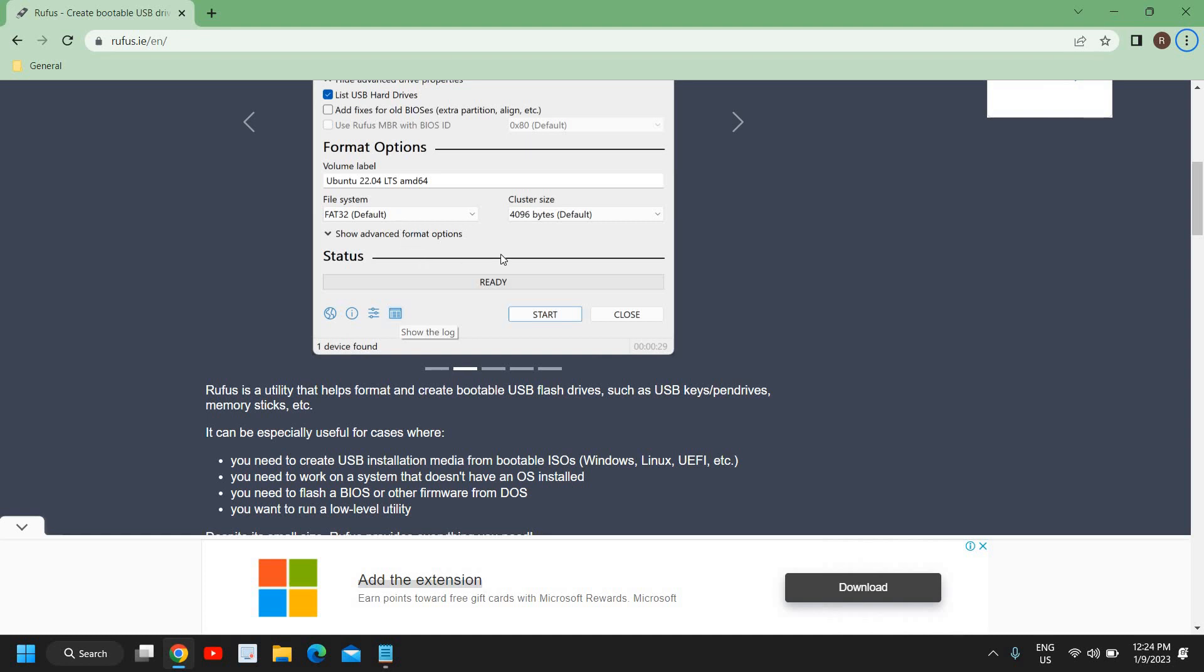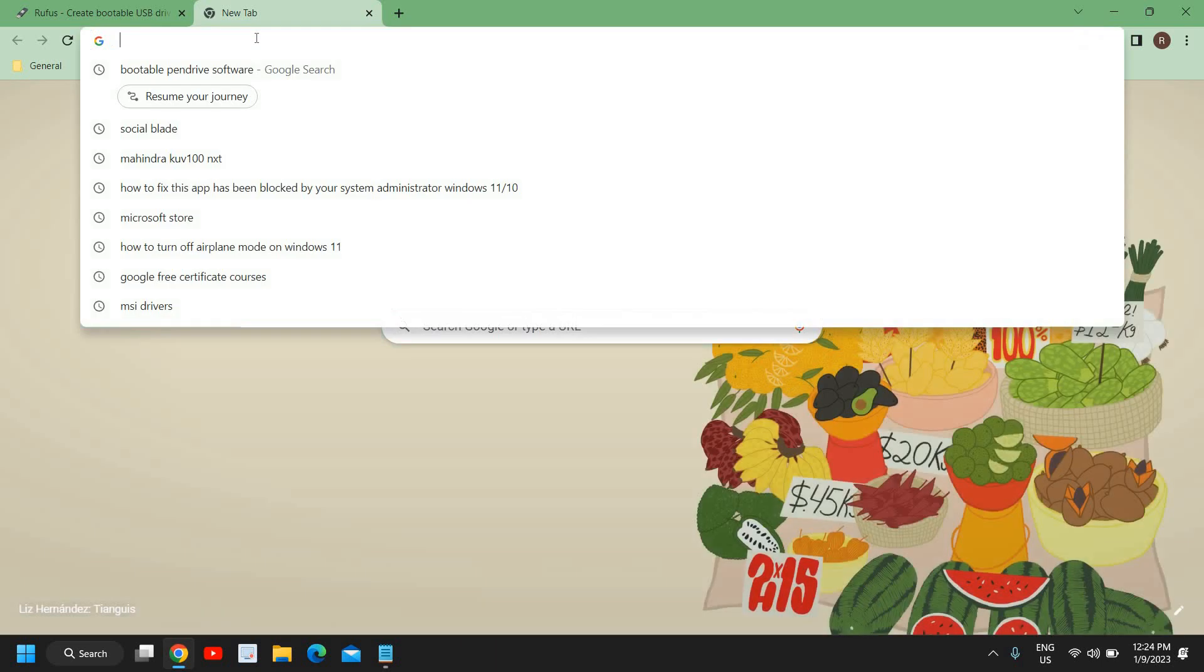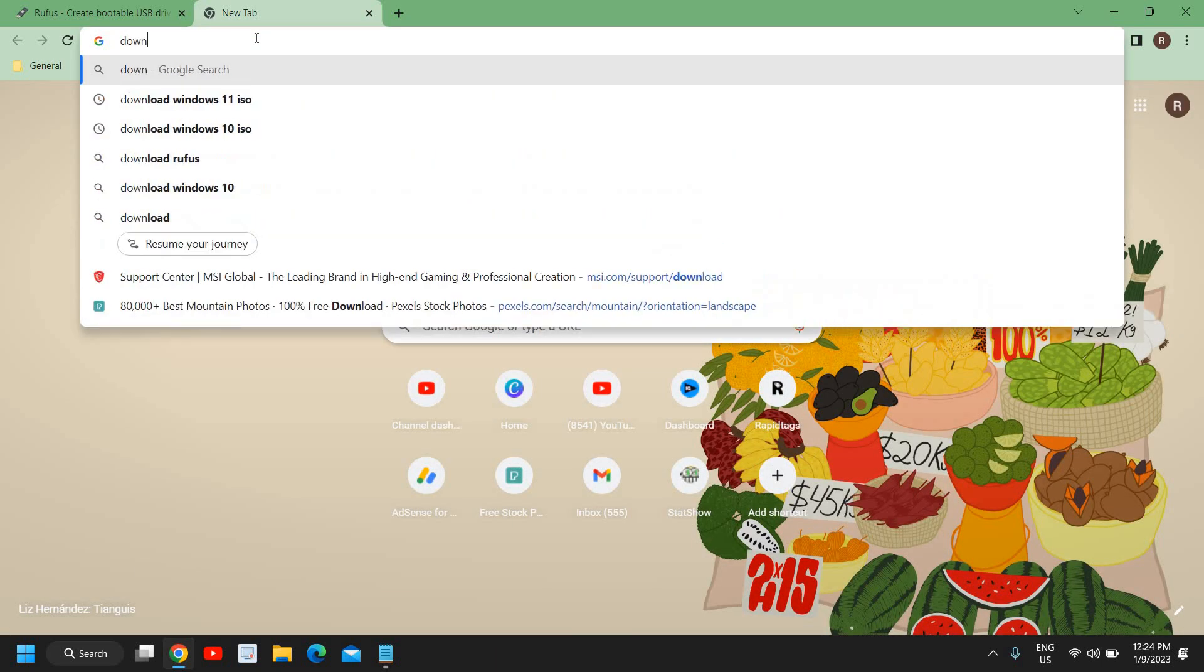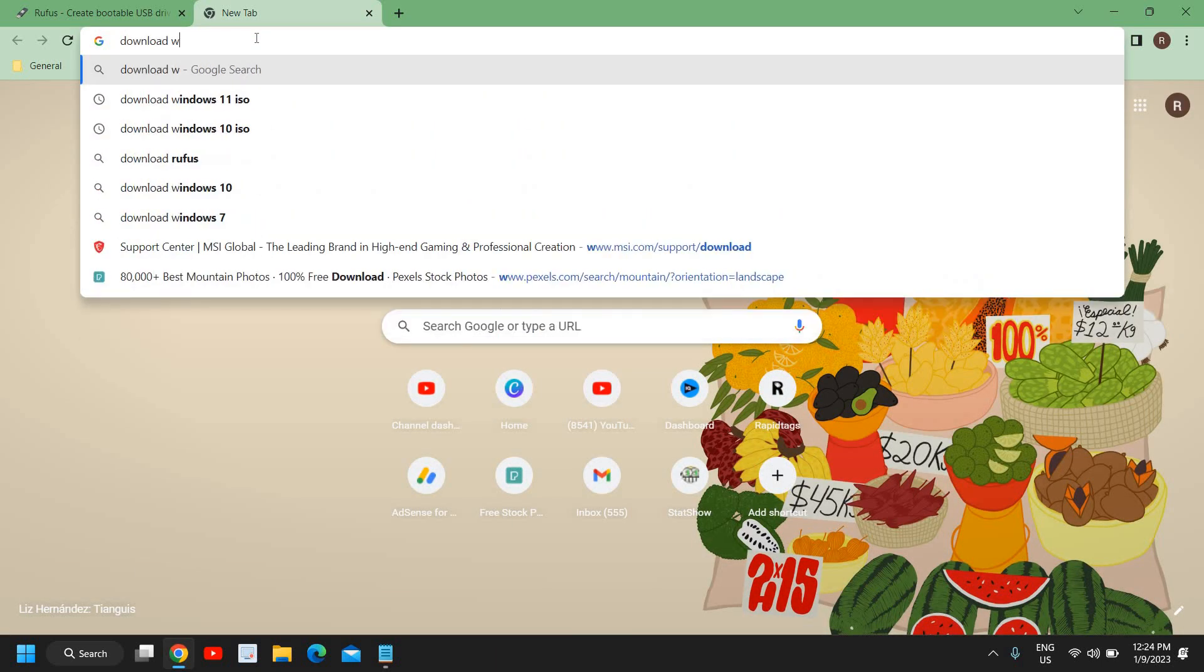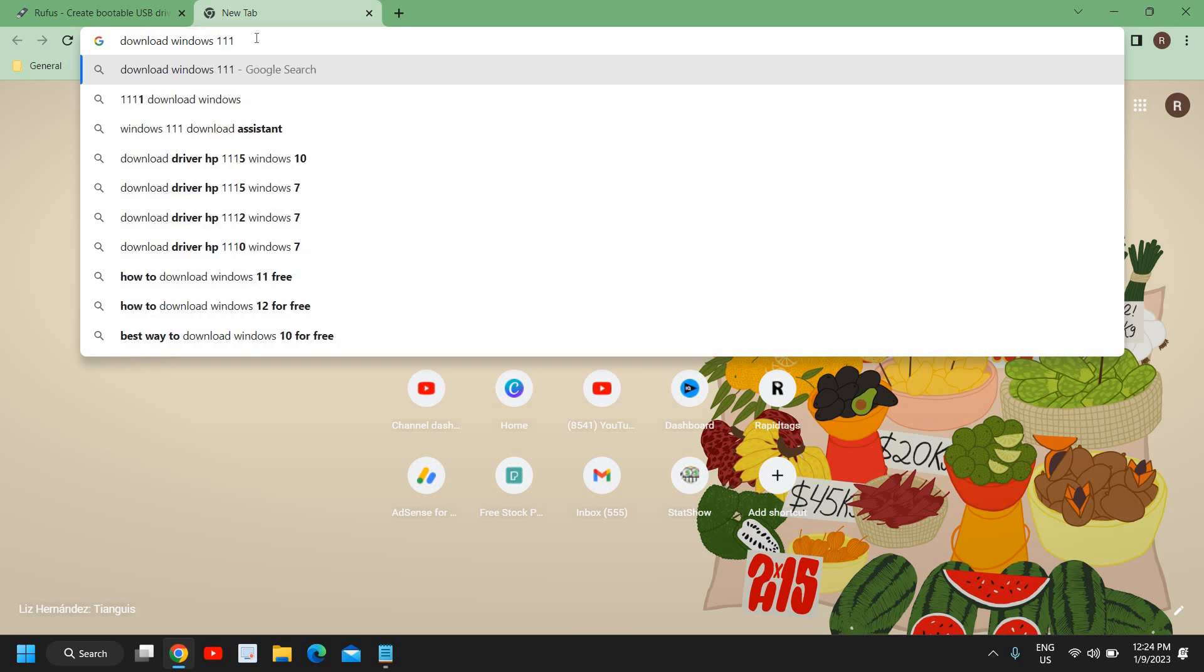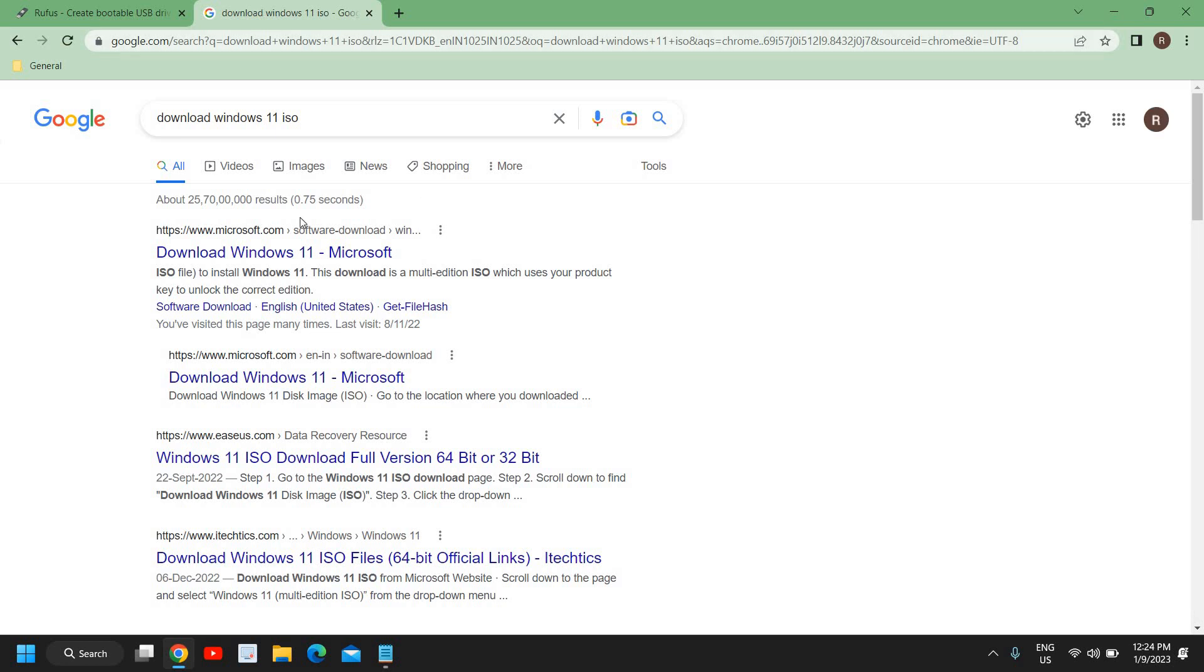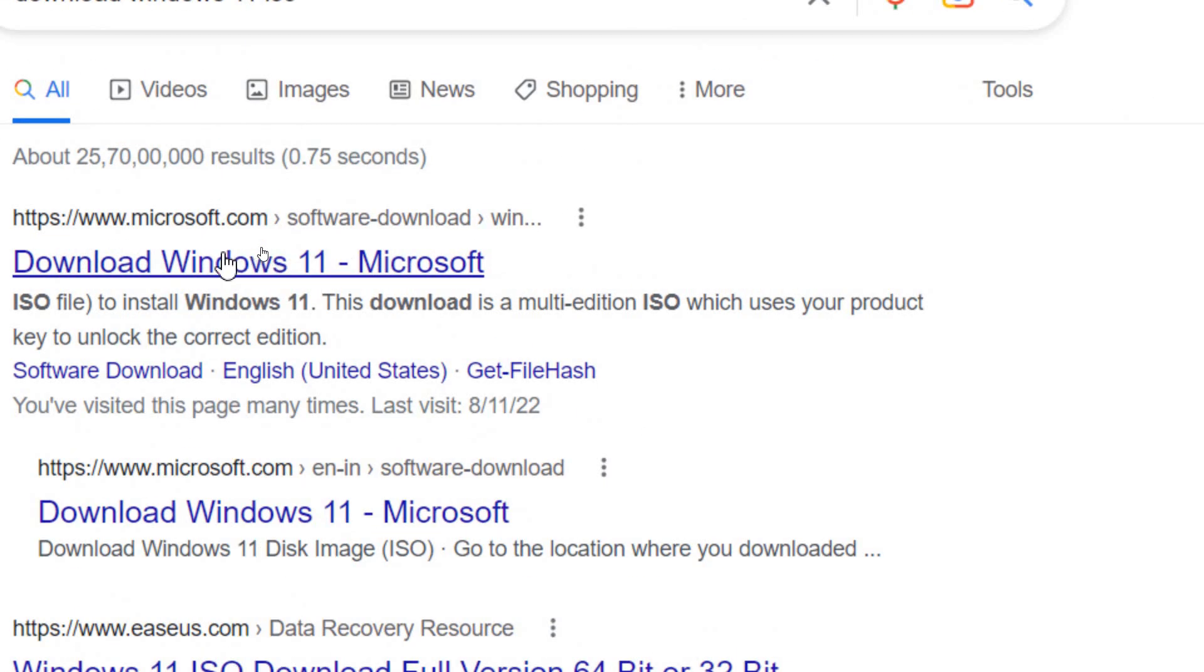If you do not know how to download the ISO for Windows 11 or Windows 10, you can simply open your browser and type download Windows 11 or Windows 10 ISO. So here I have typed it and the very first result will come from Microsoft.com.